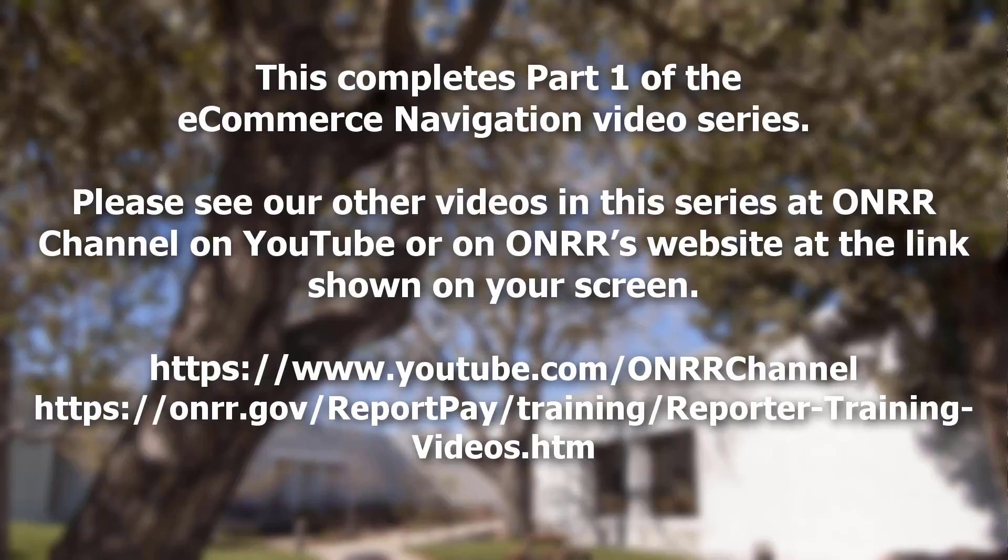This completes Part 1 of the eCommerce Navigation Video Series. Please see our other videos in this series at the ONRR Channel on YouTube or on ONRR's website at the link shown on your screen.